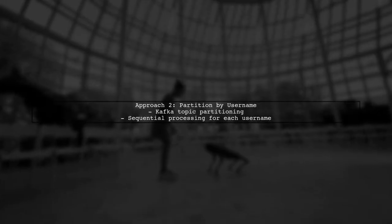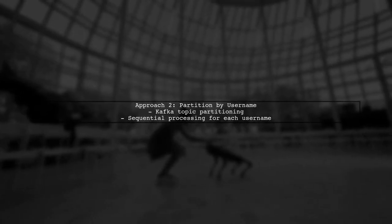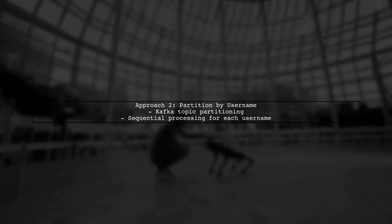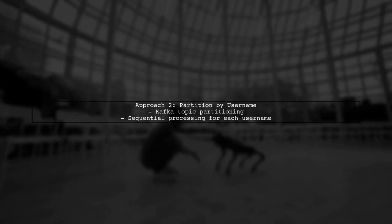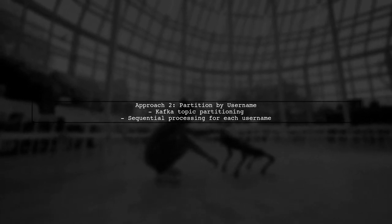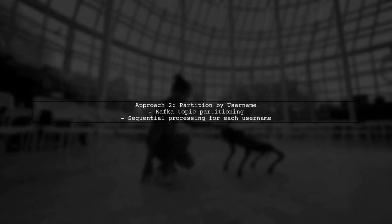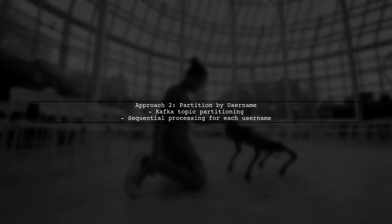Another solution is to partition your Kafka topic by username. This way, all events for a specific username are processed sequentially, preventing concurrent conflicts.